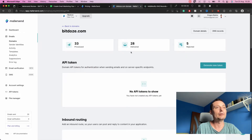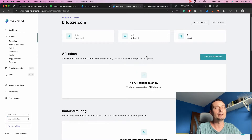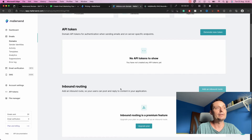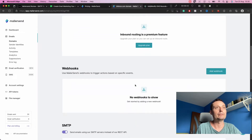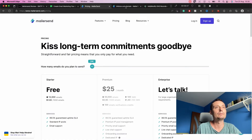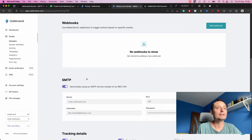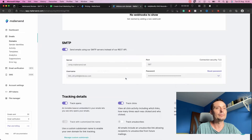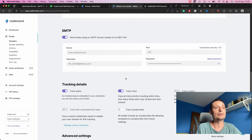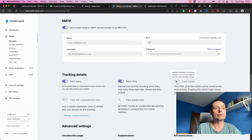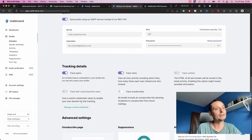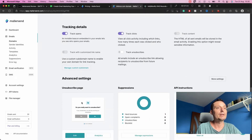In the domain settings you have options to generate an API token for sending emails. For inbound routing you need to upgrade your plan to the $25 version. I have activated SMTP so I can create an SMTP relay on my VPS. You have the connection details you need for that. In the free option you can track opens and track clicks, but content tracking requires an upgrade.